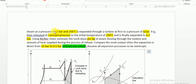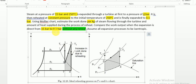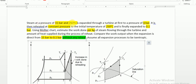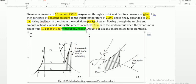Today we are going to solve a problem on a Rankine cycle which uses reheat. Steam at a pressure of 15 bar and 250 degree Celsius is expanded through a turbine, first to a pressure of 4 bar. It is then reheated at constant pressure to the initial temperature of 250 degree Celsius and finally expanded to 0.1 bar. Using the Mollier chart, estimate the work done per kg of steam and the amount of heat supplied during reheat. Compare the work done when expansion is direct from 15 bar to 0.1 bar without reheat. Assume all expansion processes are isentropic.